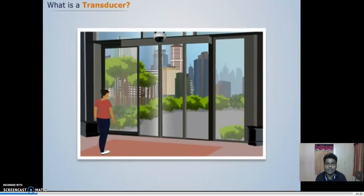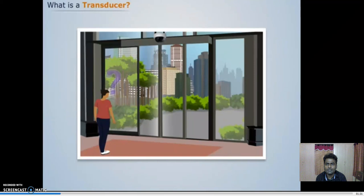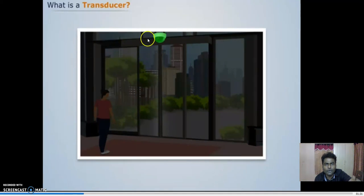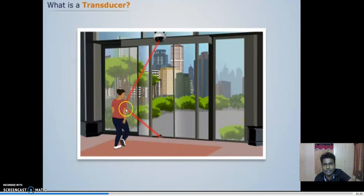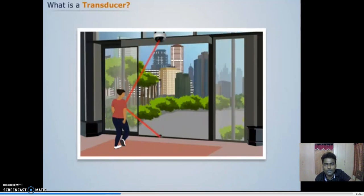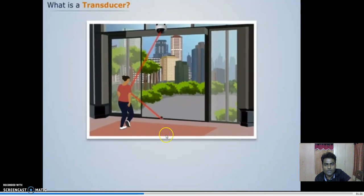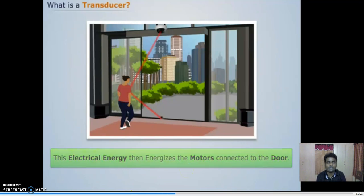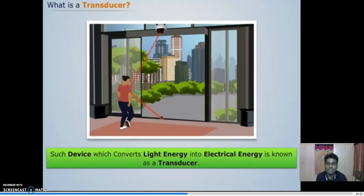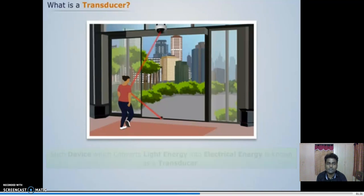We have seen the automatic opening and closing doors in restaurants and other places. Have you ever thought how those doors open and close? There is an infrared emitter on the top of the door which radiates infrared rays. These rays are reflected by a person when he comes near the door, and the reflected rays are received by a device which converts them into electrical energy, energizing the motor connected to the door.